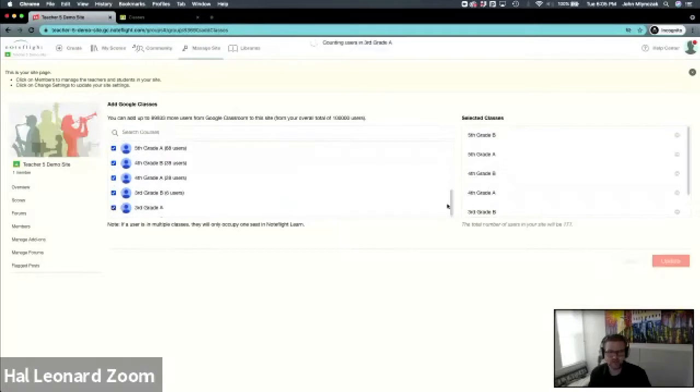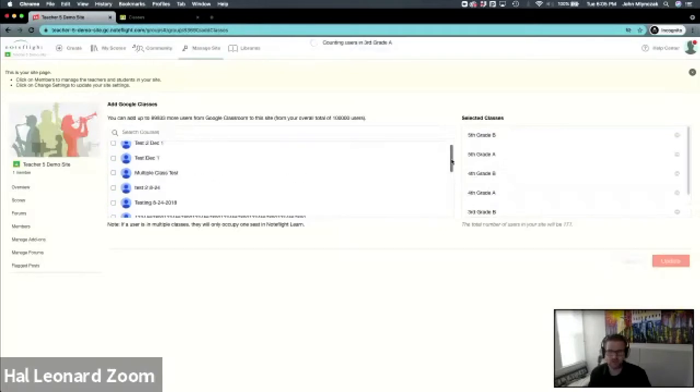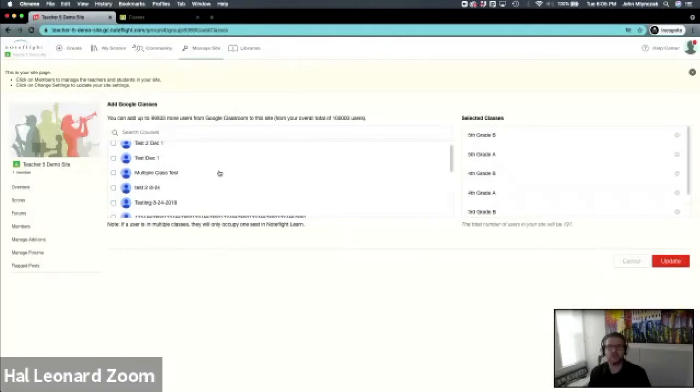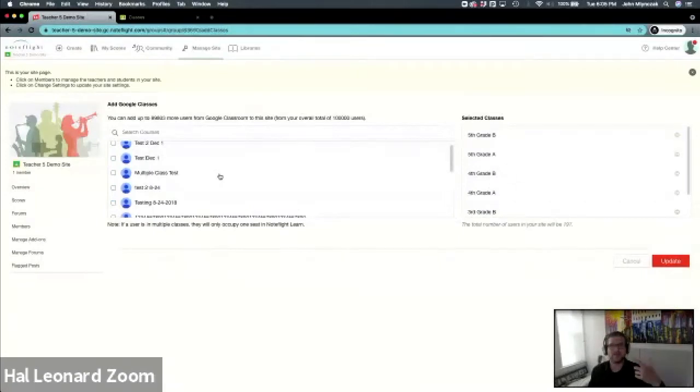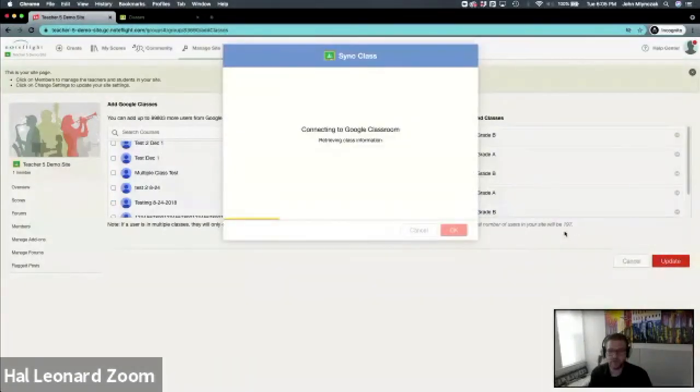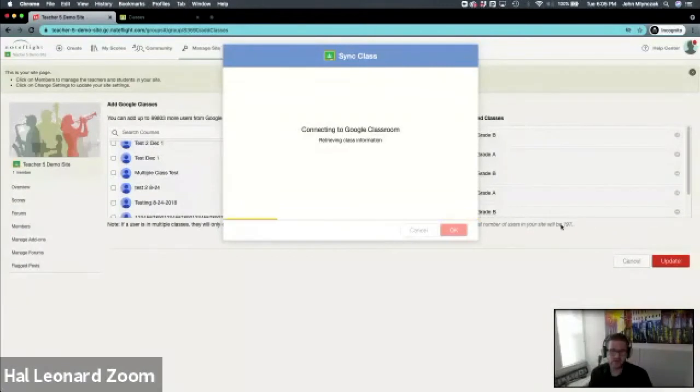Then you can go ahead and update. Notice it's counting. This syncs the class and also creates user accounts for every single student in those classes. I'll go ahead and update. It says that 197 are going to be added, and now Note Flight is talking to Google to get this set up.